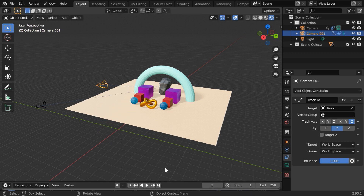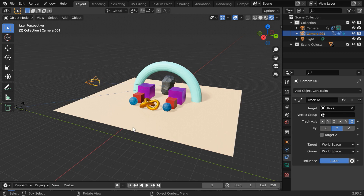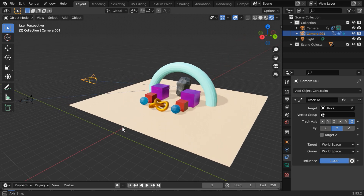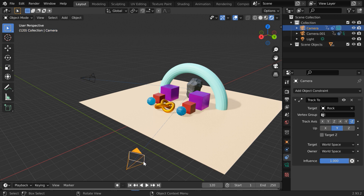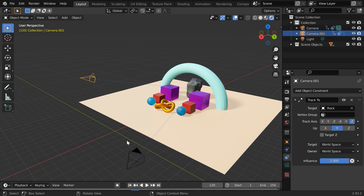The most important point is, only one camera can be the active camera at a time. And when we render the scene, Blender will take the output from that particular camera which is the active camera for a given frame. So we want the first camera to be the active camera up to frame number 120. At this frame, we want to switch from this camera to the second camera.